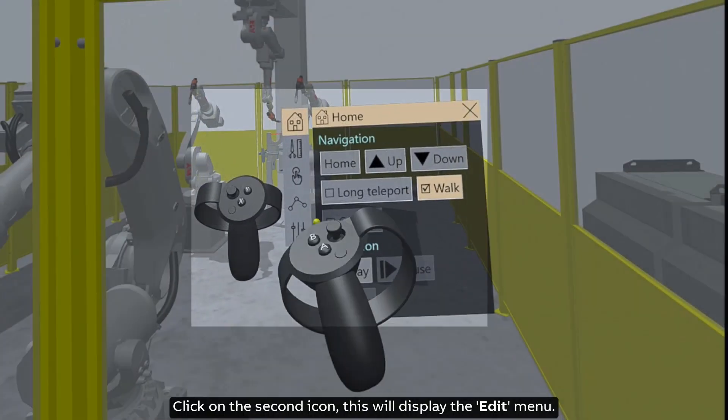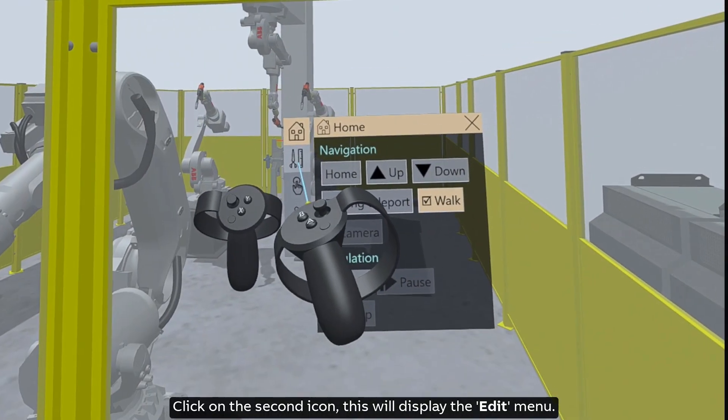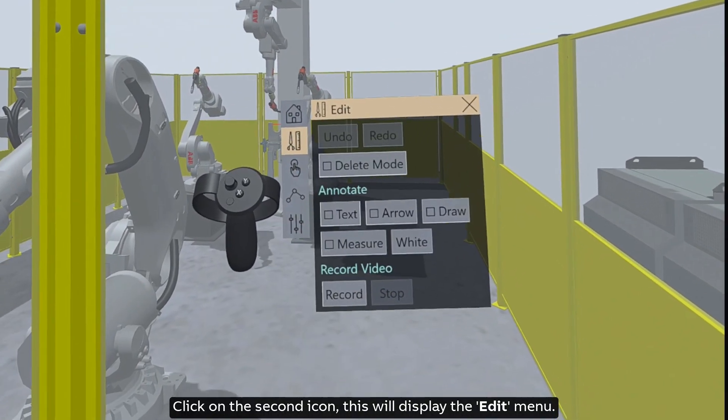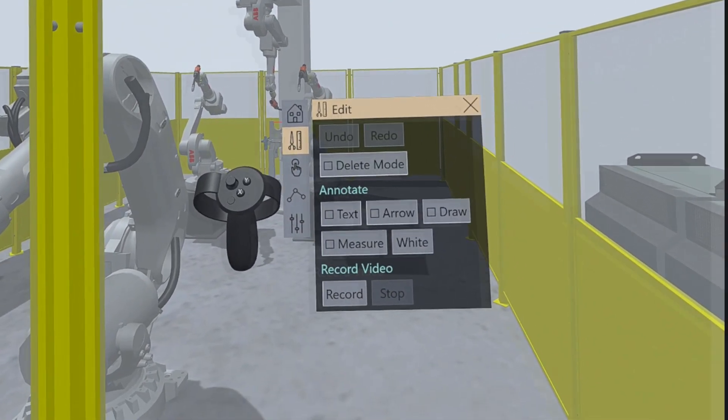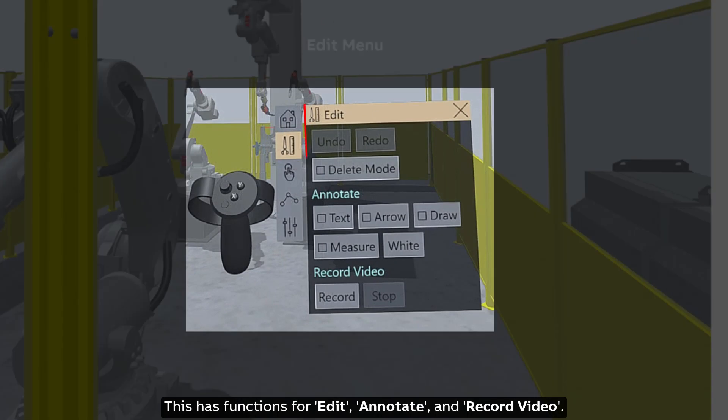Click on the second icon, this will display the edit menu. This has functions for edit, annotate, and record video.